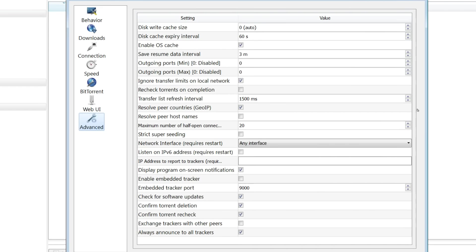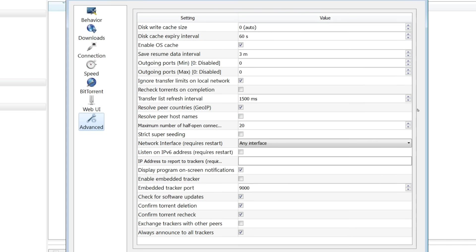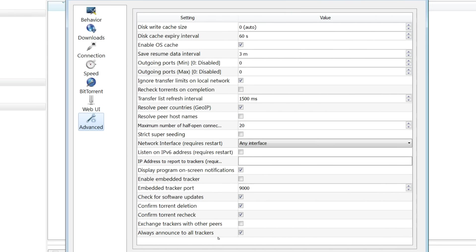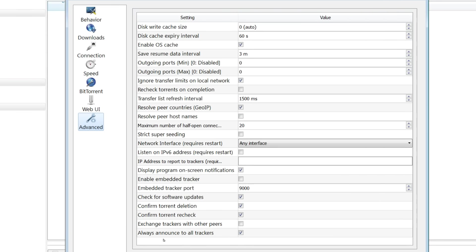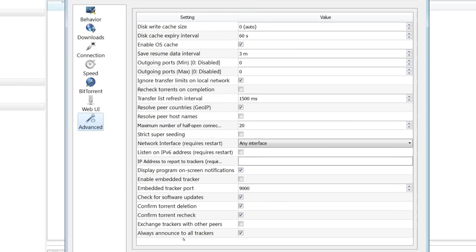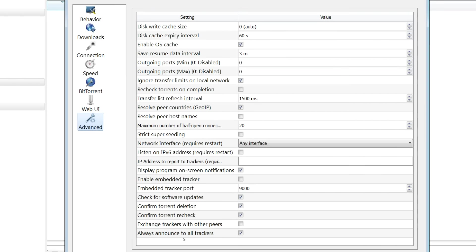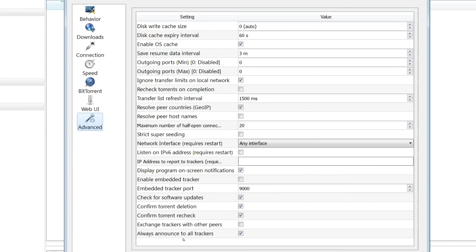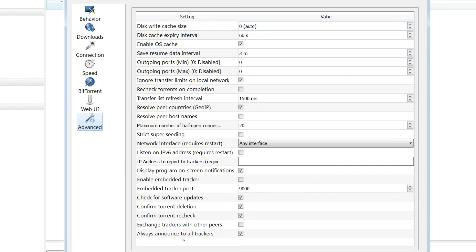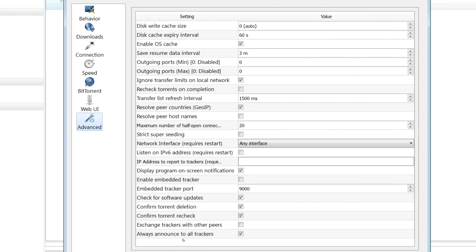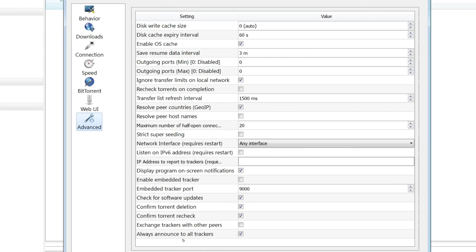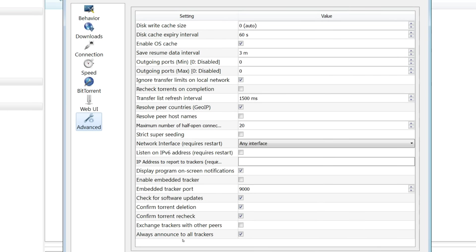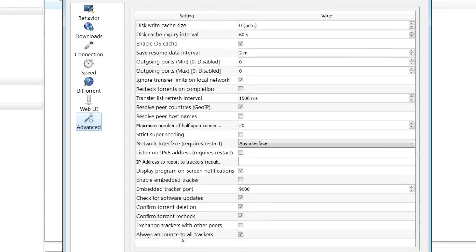Now, if you are on a private tracker, you want to make sure that this option right down at the bottom is ticked. It always announces to all trackers. I had a problem at first because this was disabled and basically it was saying to the private trackers that I'm on that I'm not seeding the torrents that are not active. So you need that ticked. Everything else in here, you can pretty much leave alone or change if you want to. Personal preference.